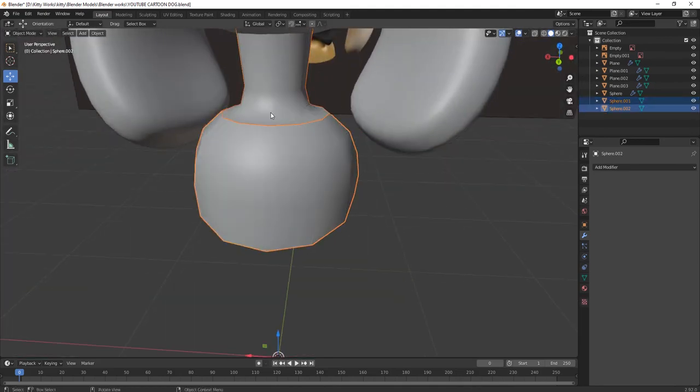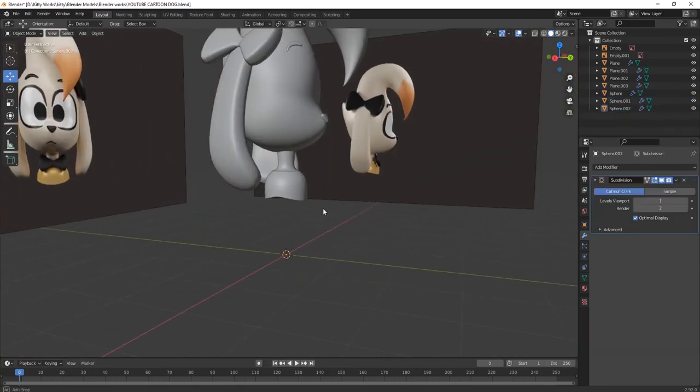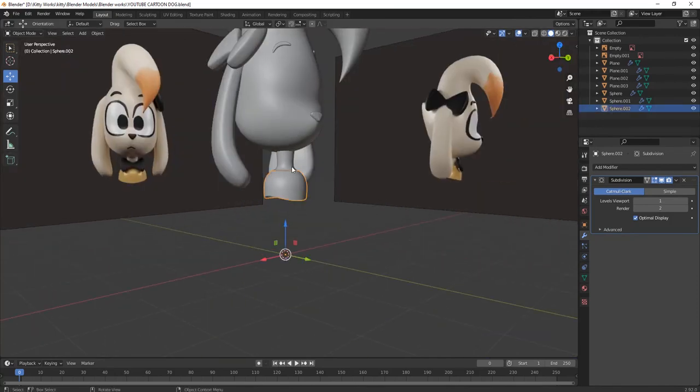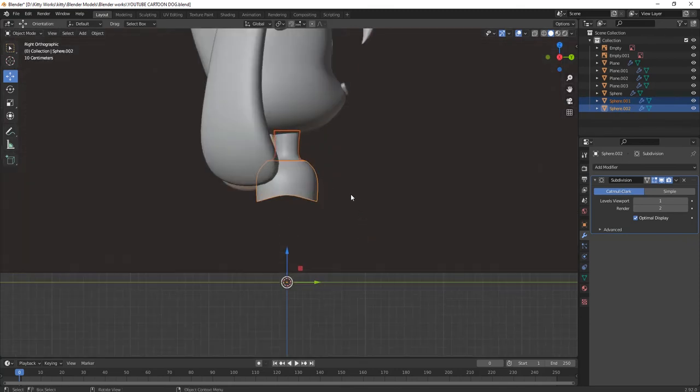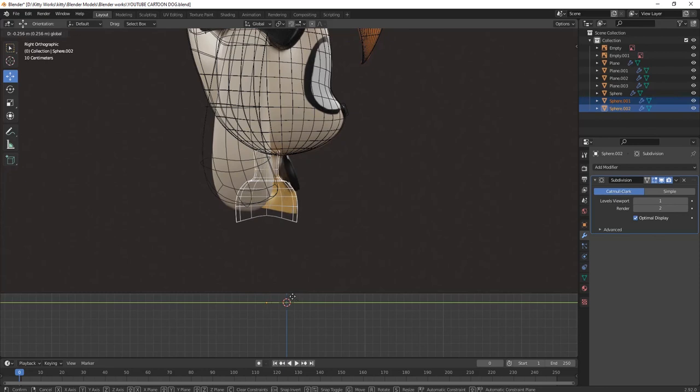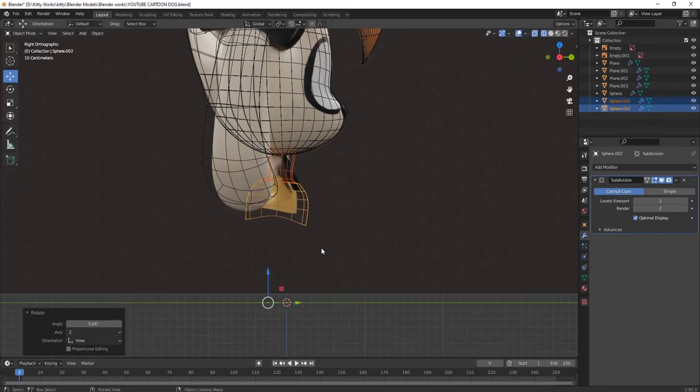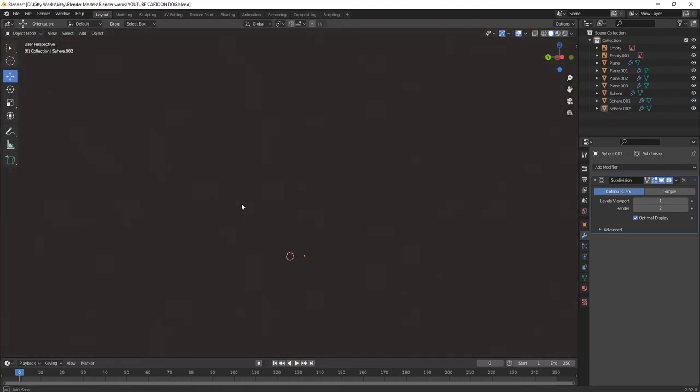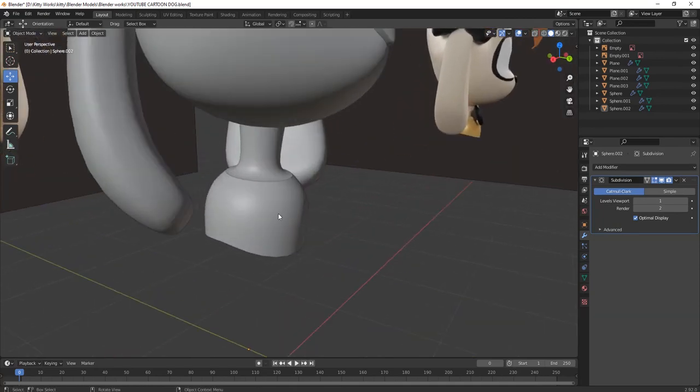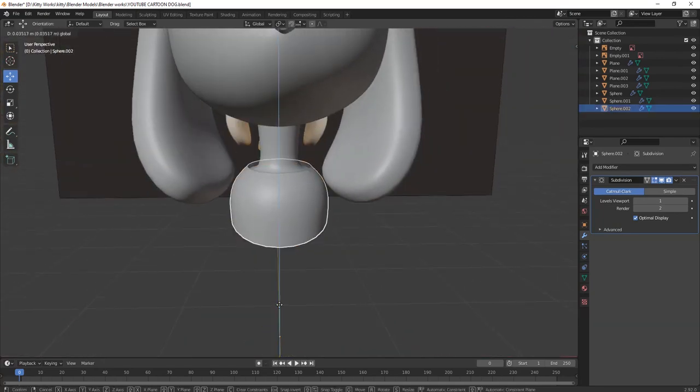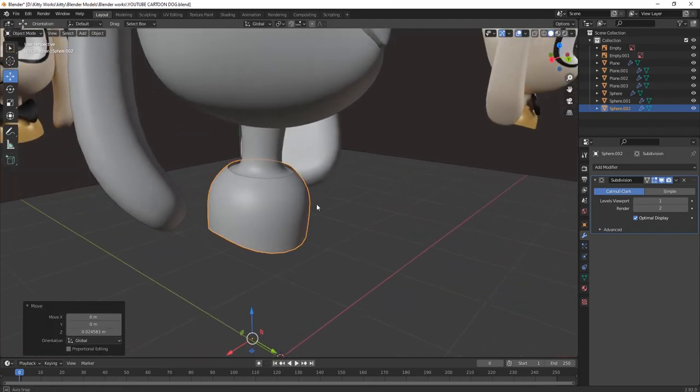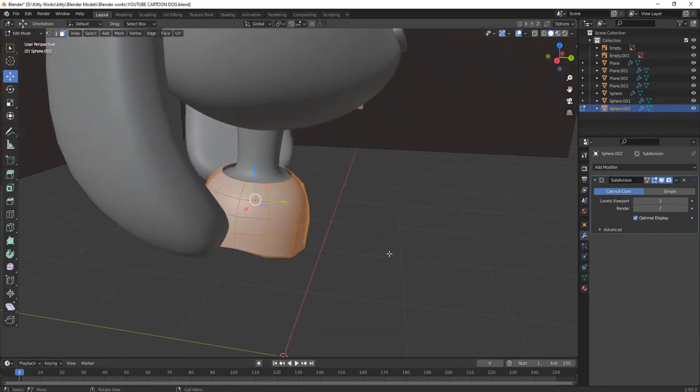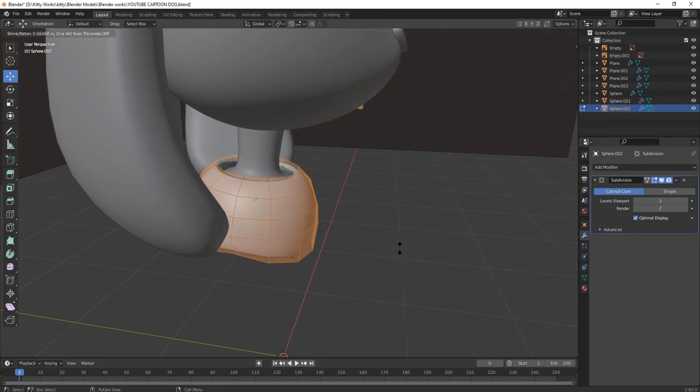Press Ctrl 1. First smooth shaded. Now you can see. Again press Ctrl 1 for giving it a nice smooth look. Now just keep it here and press R for tilting it as our reference image. Now extrude this part.